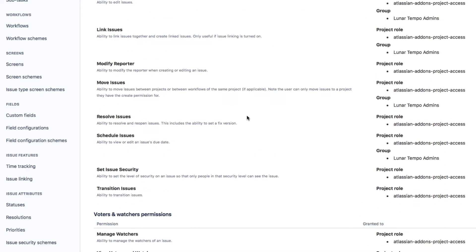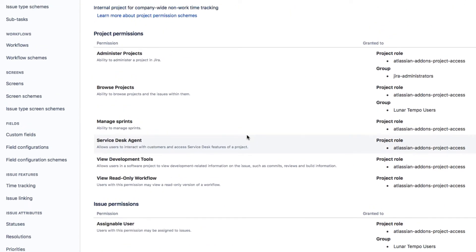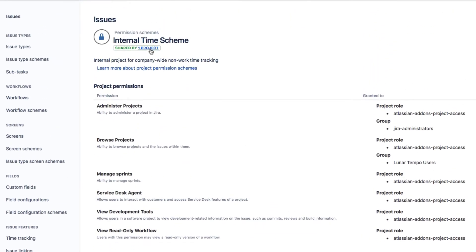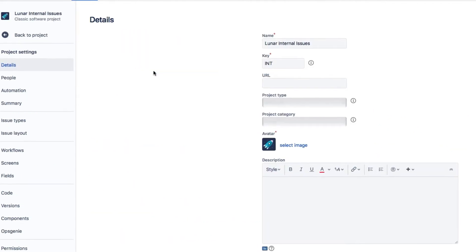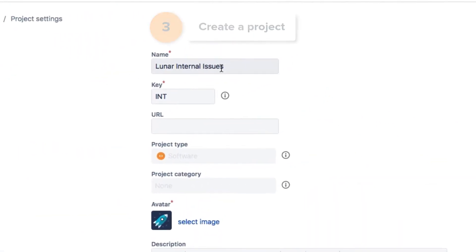With the permission scheme set up, I can create a JIRA project for these issues. And I called my project Lunar Internal Issues, with the key INT.